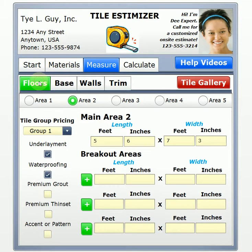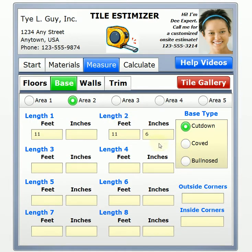So 14'6" minus 3 is 11'6". We're not going to go into coved and bullnosed in this training — that will be part of the tile components training.